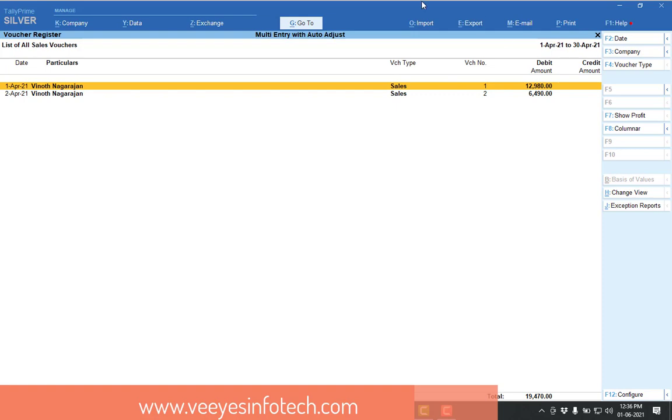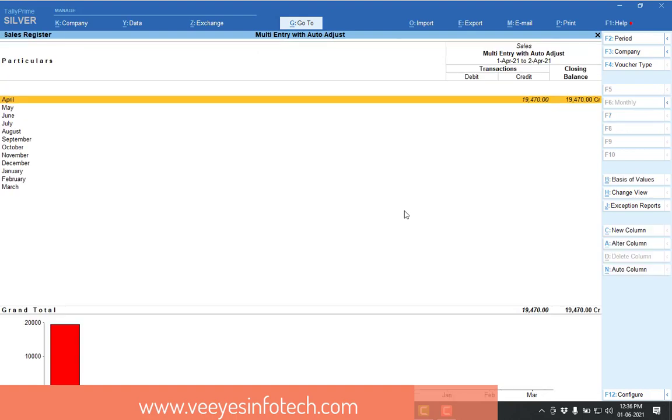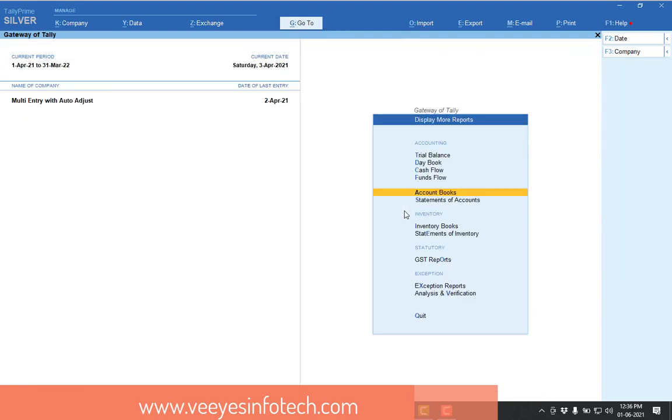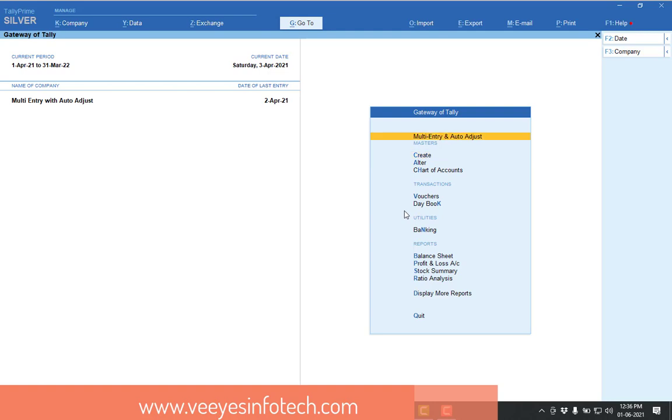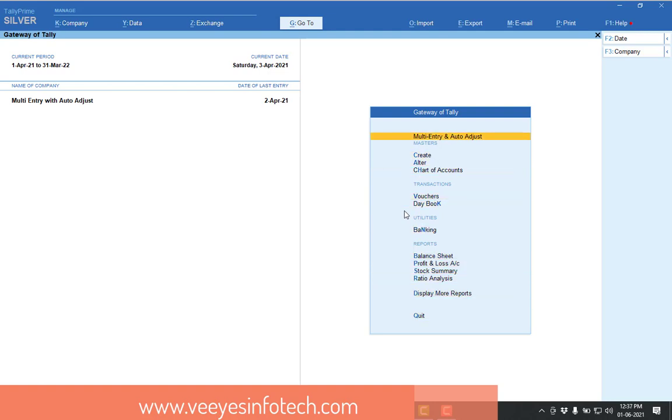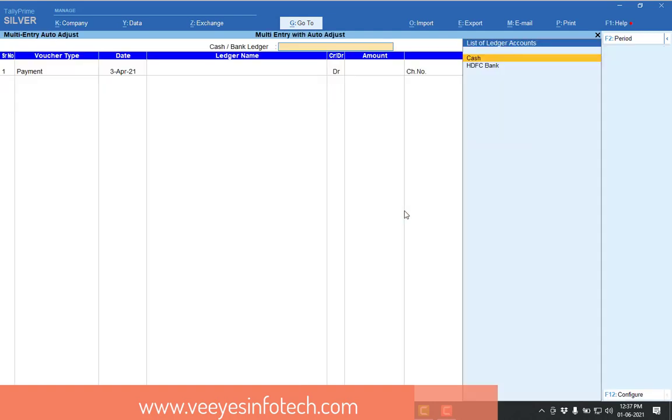So first you can make the multi-entry. Multi-entry means similar transactions are there, sales transactions are there. Now you are making the receipt entry against the sales, one shot. So now see, I will make the transaction in my gateway of Tally. Multi-entry and auto adjustment is there. So now enter.